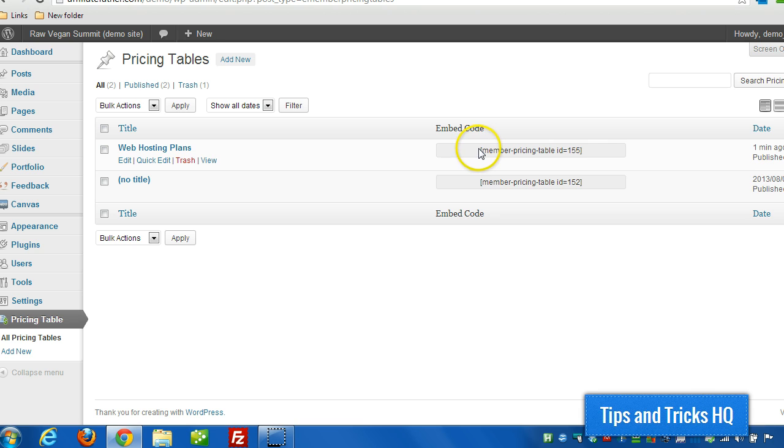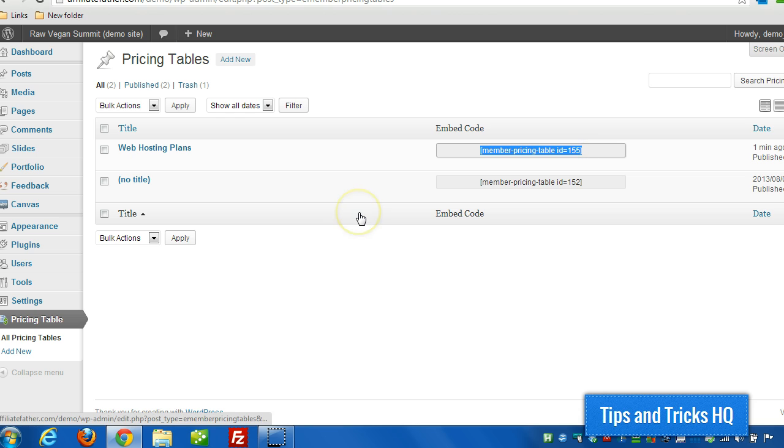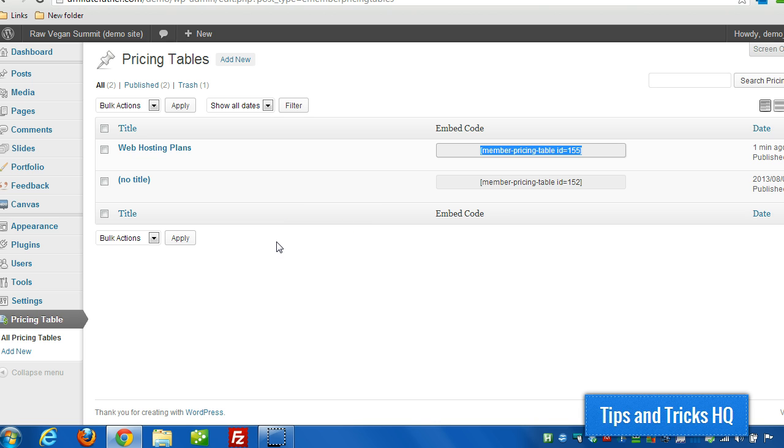And then to add it to an existing page, all you need to do is copy that shortcode and then embed it into a page or a post. And that's all there is to it.